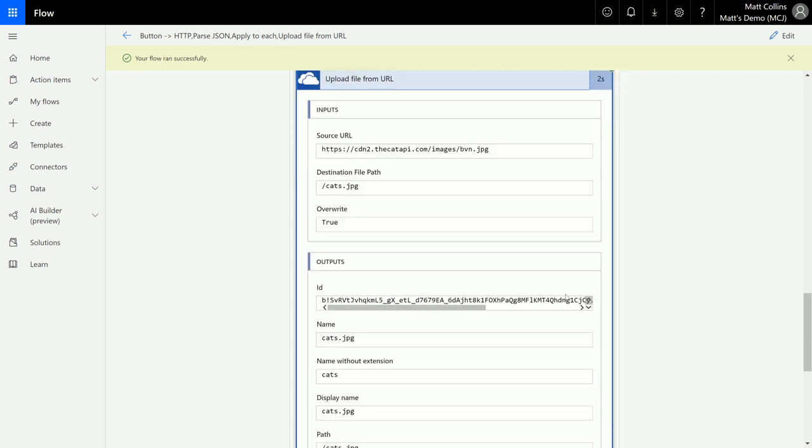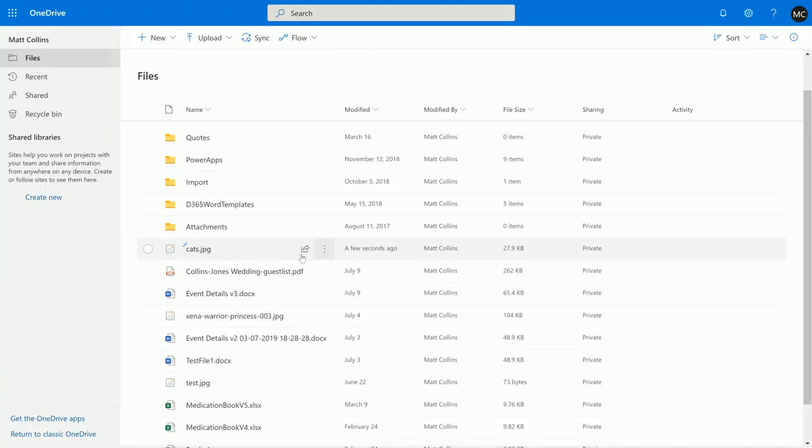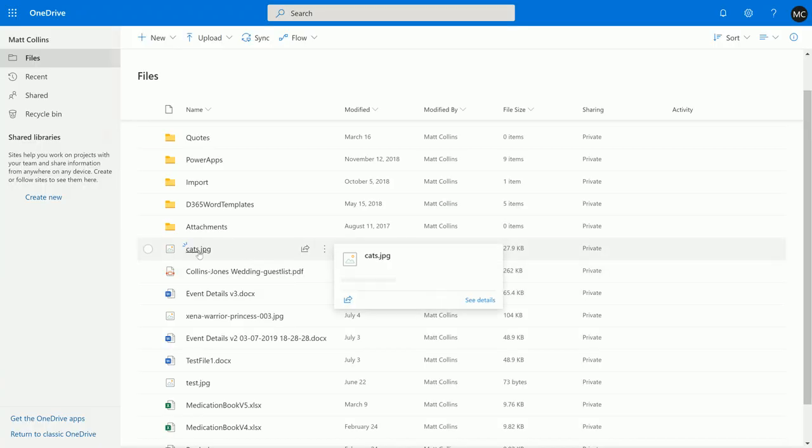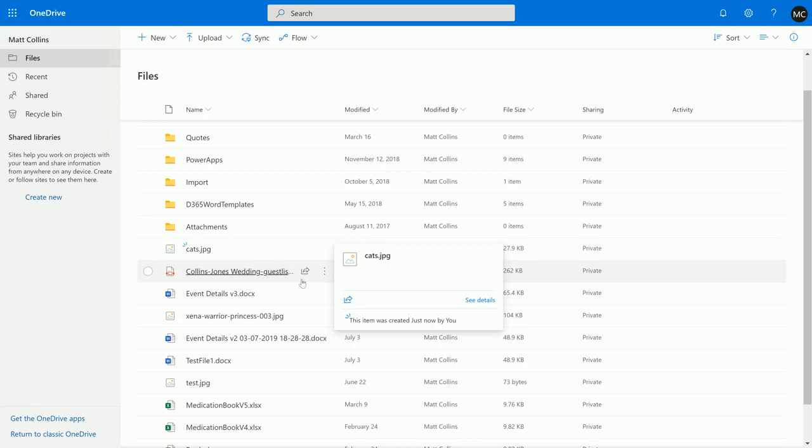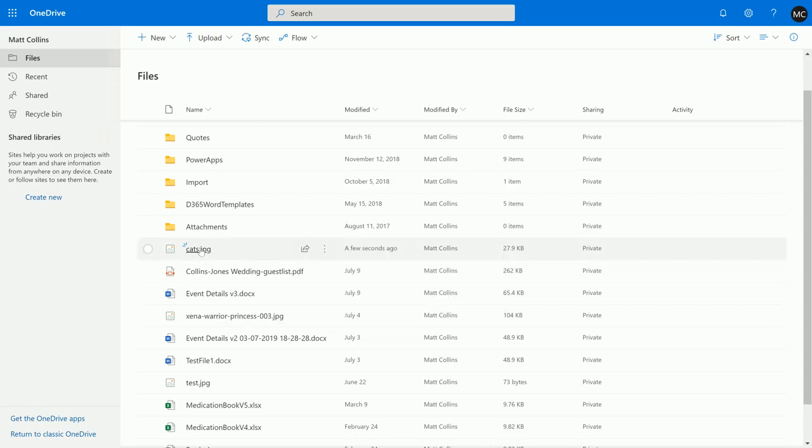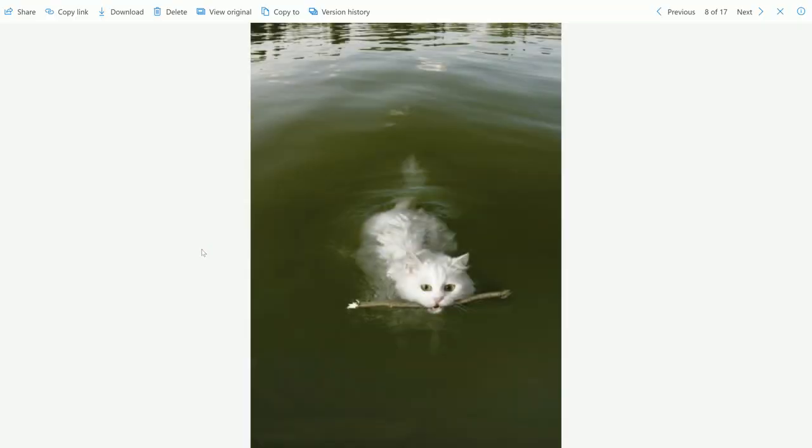So if I swap over to my OneDrive for Business we can see that there is a cats picture here, cats.jpeg, created a few seconds ago. If I open that up, there's a picture of a cat swimming and it's got a stick. Now isn't that something you want to see every day?